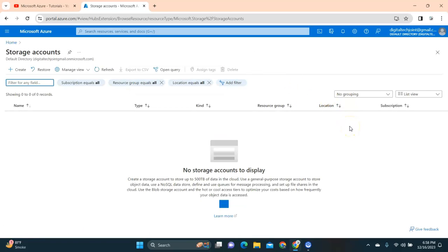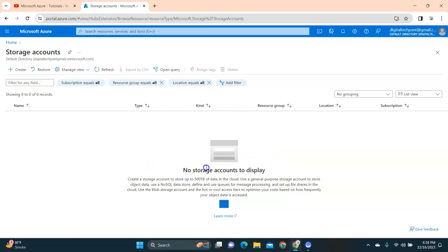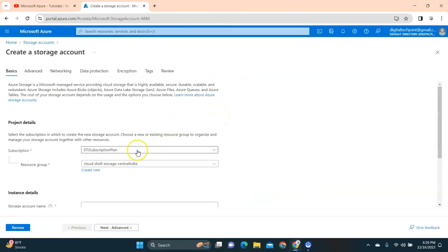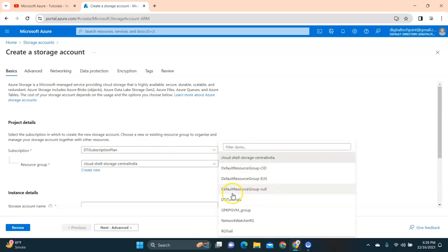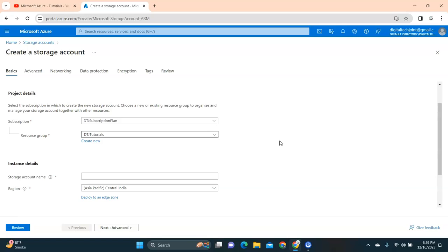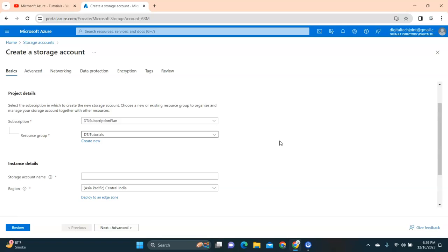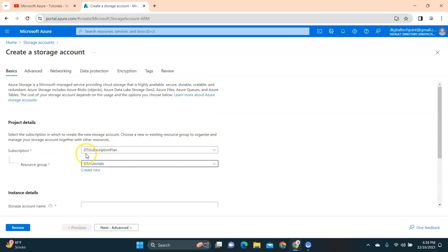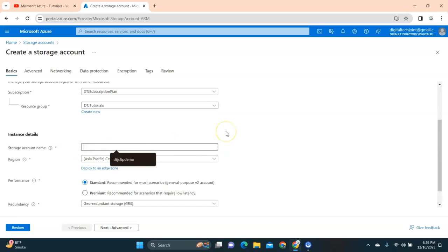When you click on Storage Account, you'll be presented with a list of storage accounts. There's no storage account displayed right now because I haven't created one yet. Click on Create. First, select a subscription — I have my default subscription — then select your resource group. What a subscription and resource group are is covered in my Azure tutorials for beginners.